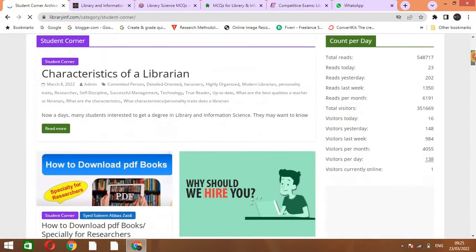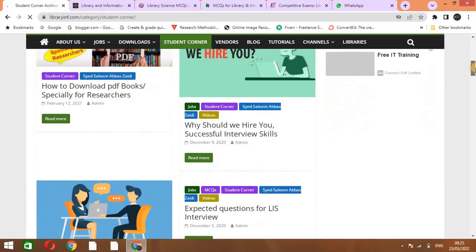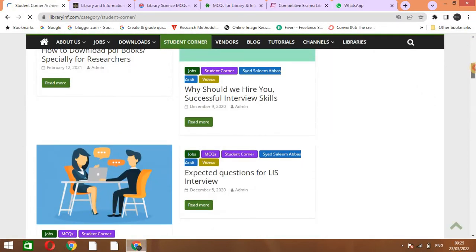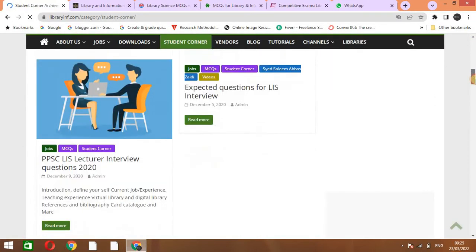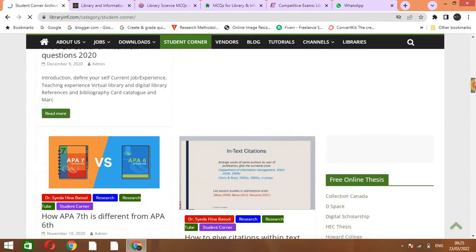Here you can see different types of topics and MCQs related to library science.